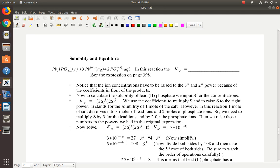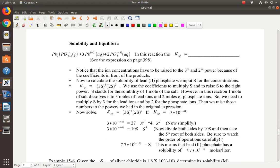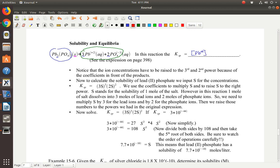Now solubility and equilibria: lead phosphate solid breaks apart. Notice we have three leads in the molecule, so there are three lead ions on this side. We have two phosphate ions in this molecule, so we have two phosphate ions when it breaks apart — that's the balanced equation. The Ksp expression is the concentration of lead-2 ion raised to the third power — because I have three of them — times the concentration of phosphate raised to the second power because I have two of them.